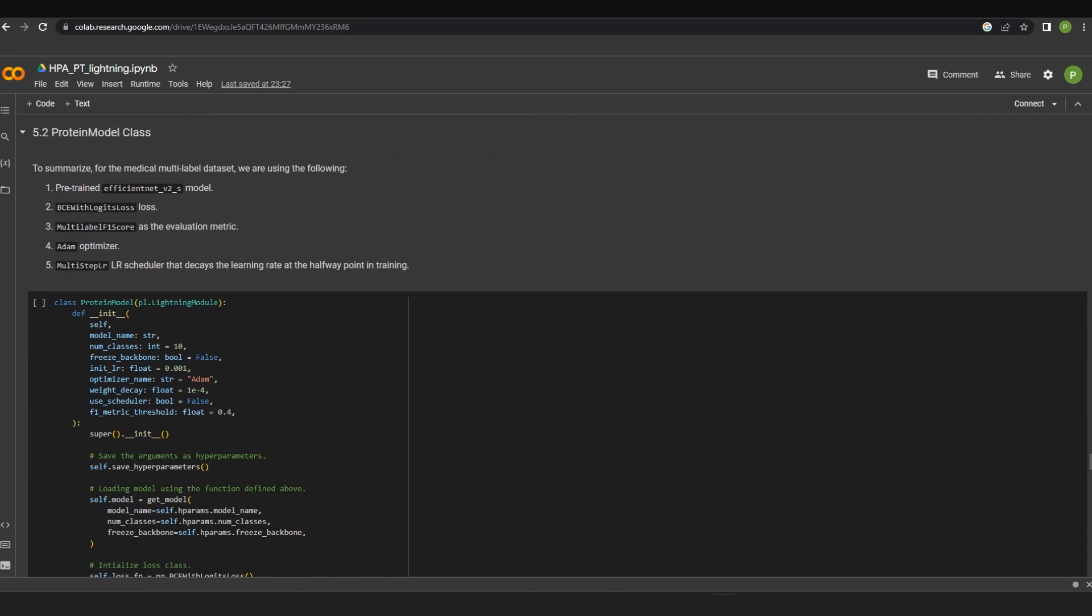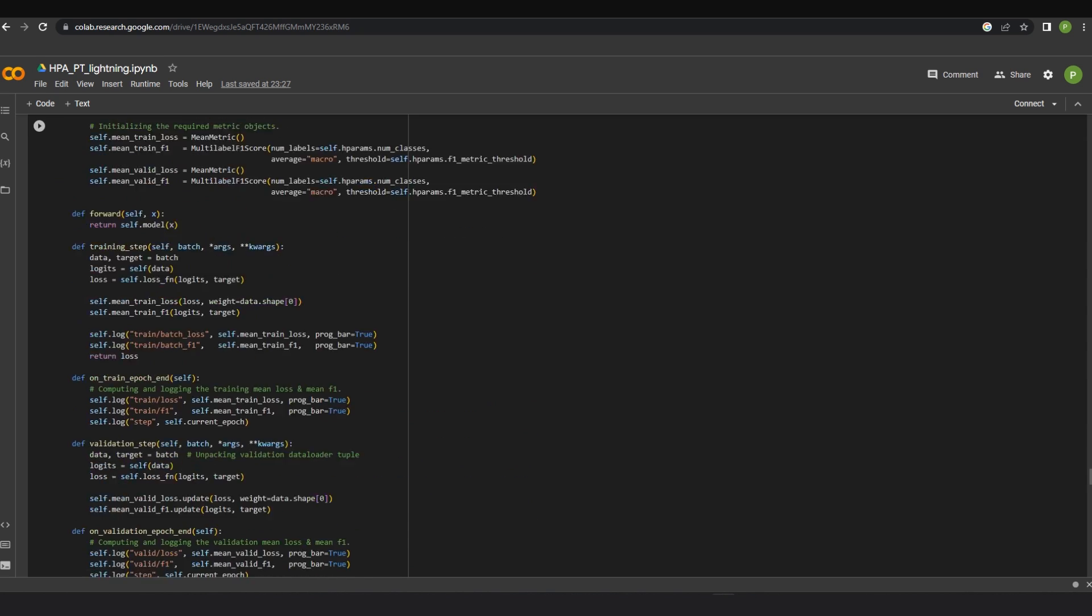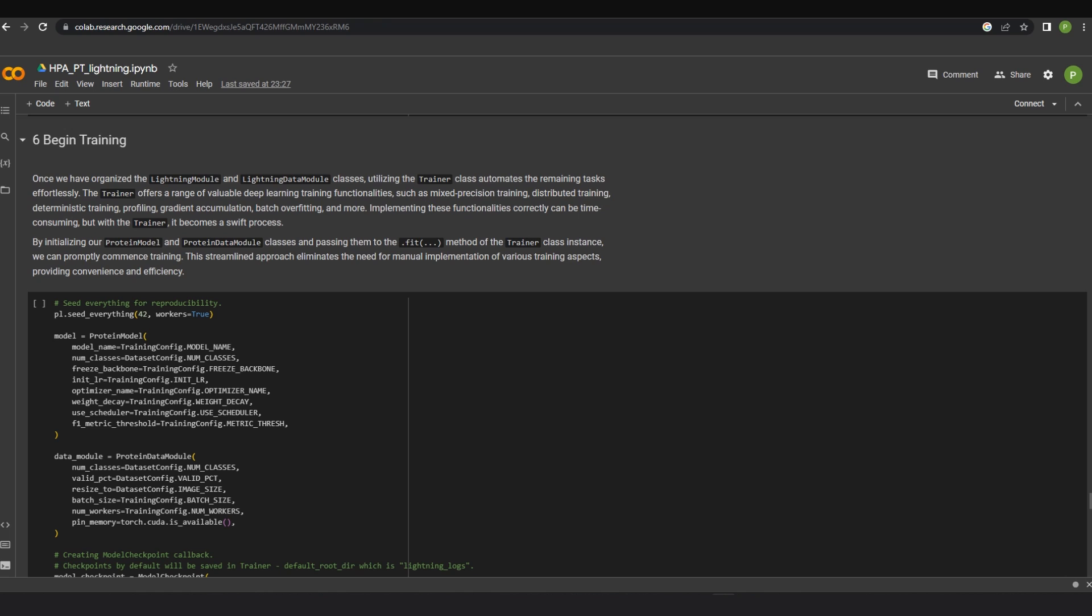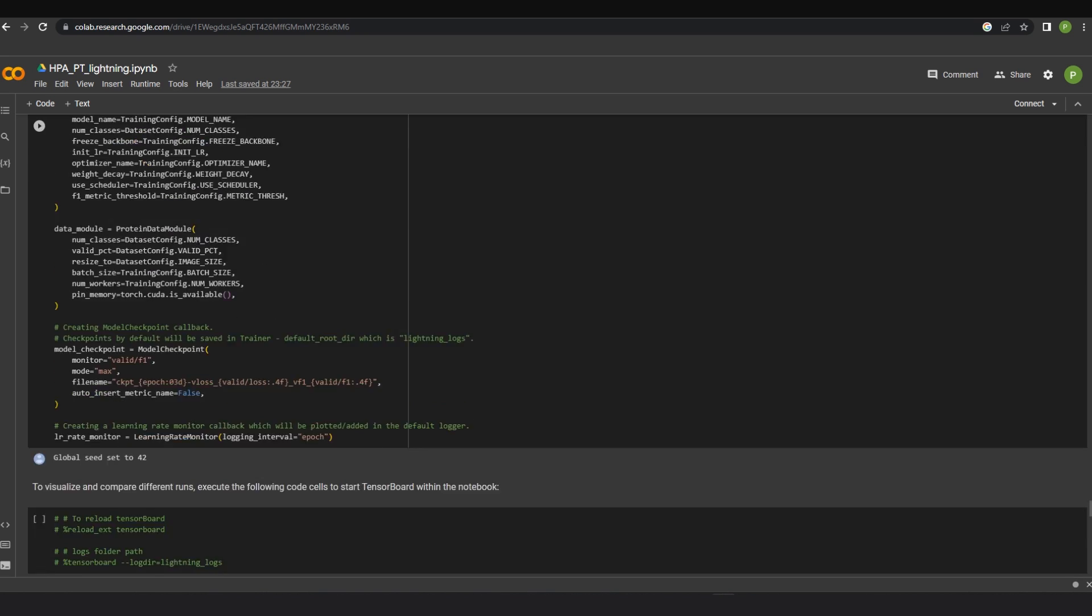In this project, pre-trained EfficientNet V2S model was chosen. Binary cross entropy with logits loss has been used with multi-label F1 score as the evaluation metric. By initializing our protein model and protein data module classes and passing them to the .fit method of the trainer class instance, we can promptly commence training. This streamlined approach eliminates the need of manual implementation of various aspects providing convenience and efficiency.